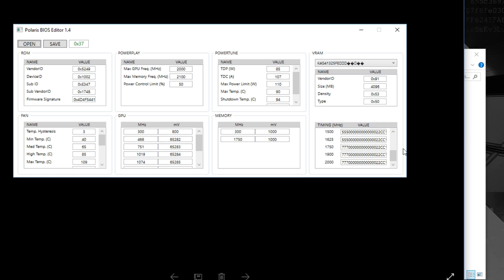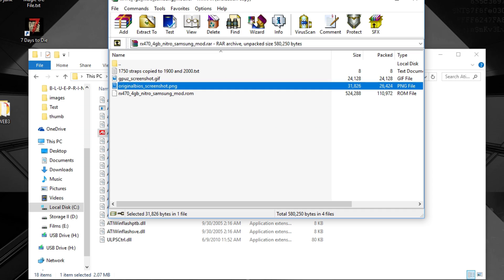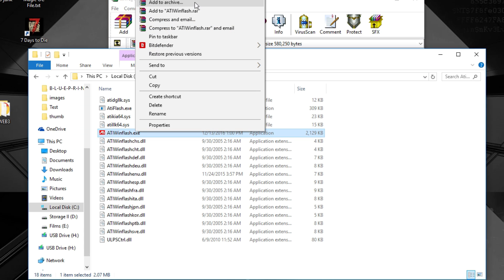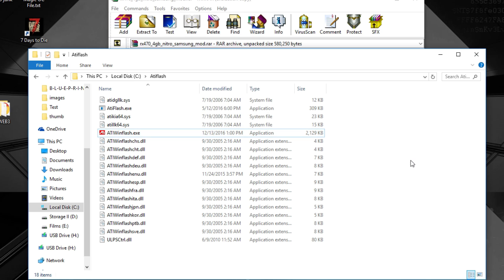And then you will have to do the same as here. Copy the 1750 straps to 1900 and 2000. Over here you can see it. Just copy those values to 1900 and 2000. Then save it and do the same in ADI flash with your modded BIOS of course. Just right click it, load it into the card, restart the computer, and you're done.